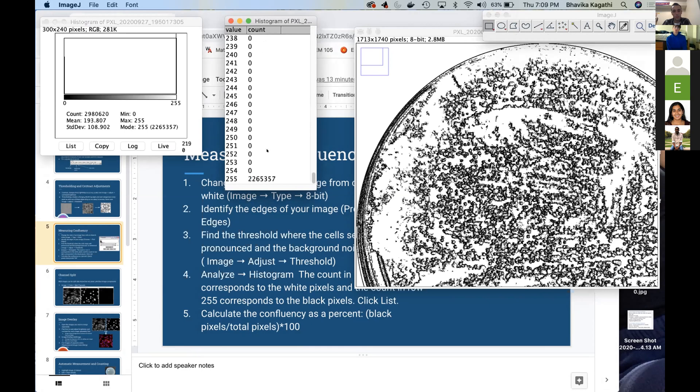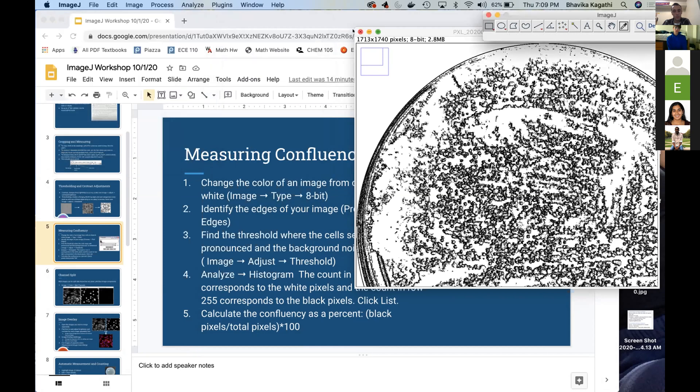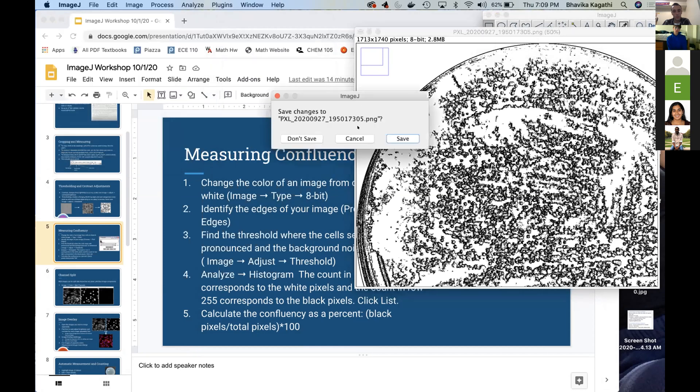And then you can divide those numbers and multiply by 100 to find the ratio of black pixels on the picture, which is essentially the amount of pixels that are cells. And then don't save.